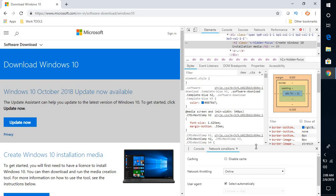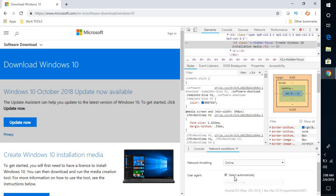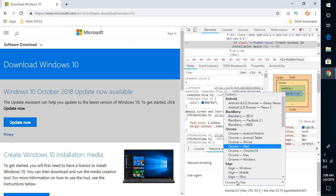Under Network conditions, you will have options for network throttling and user agent. Here, you're tricking the browser into thinking you're using a different operating system. Uncheck the box and select